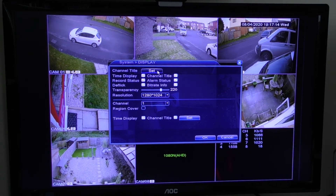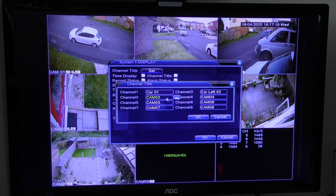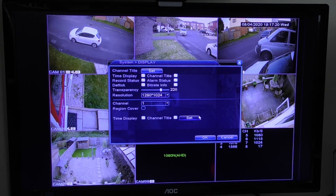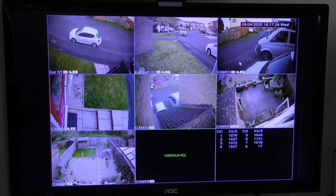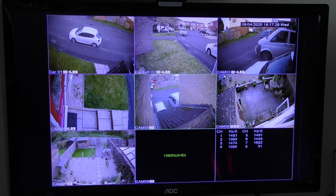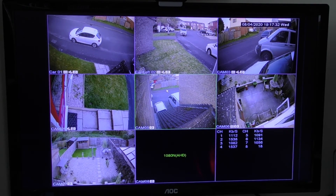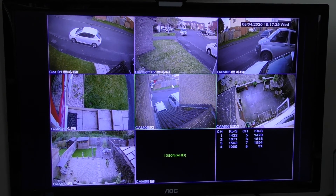To change another camera I press OK, go back to set, and click 03 to go through the same process again. When finished, just click the OK button and then OK again. You can see now that the names have changed — 'Car 01', 'Car Left 02' — and the ones I didn't change are still the same.